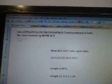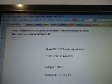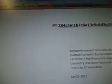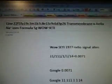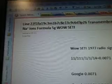Okay, this one here is where we get into the vendible metals that can communicate with one another. We're starting to work on those formulas now, just so you know. This is exciting for me. Part 284 C3M 1B7 C8E 13C9 C6D 3P26. Line 22 F1FA 19C3M 1B7 C8E 13C9 C6D 3P26 is transmembrane A helix NA plus ions formula 5G well setting.